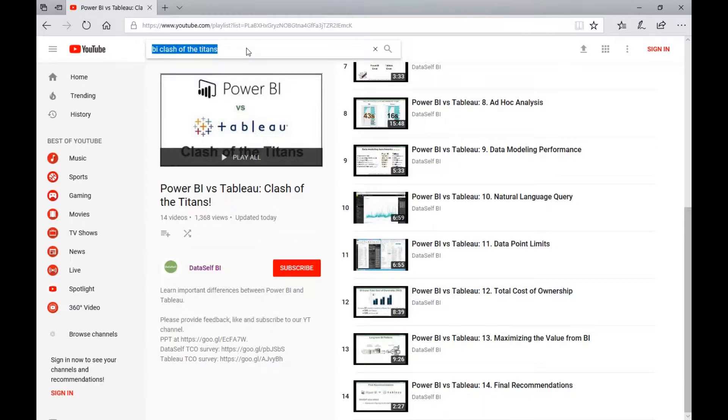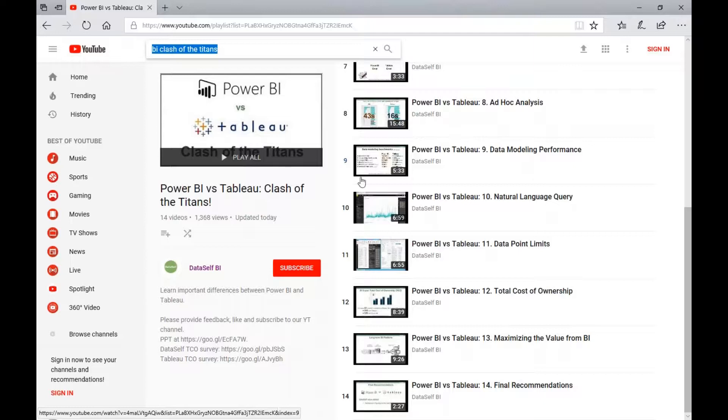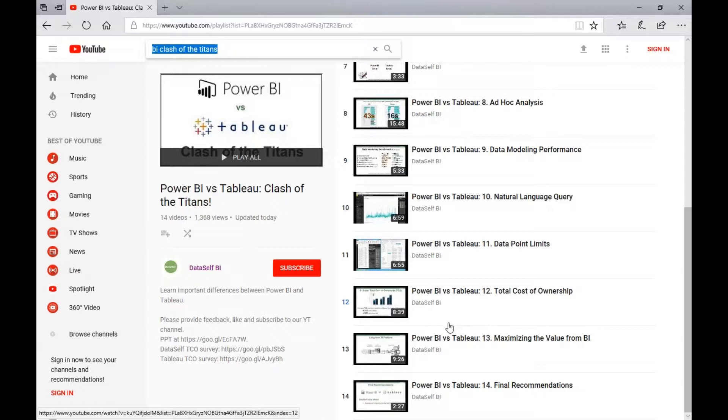And then you can play all, or you can choose individual videos of your interest. We are going to keep this video list updated as both products release new versions.